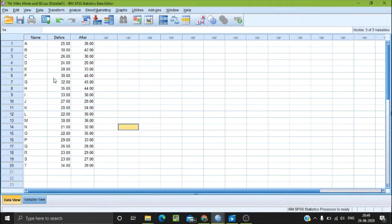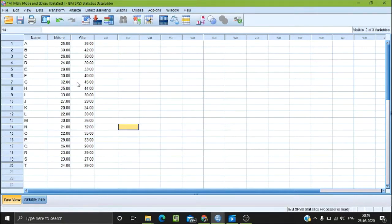Before treatment, there is an exam and there is a score. After treatment, there is a set of scores. In this case, we check whether there is a significant difference in the scores.